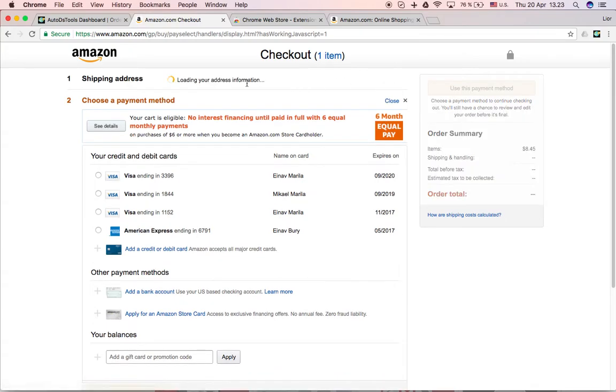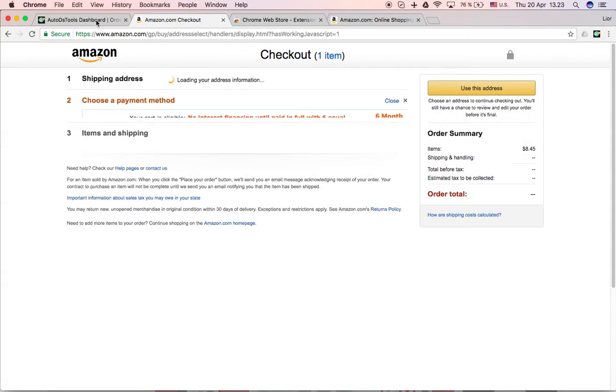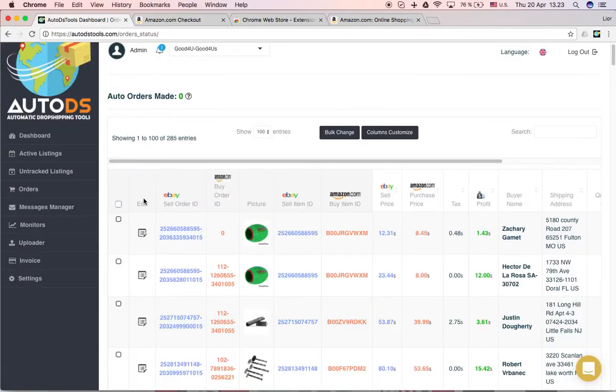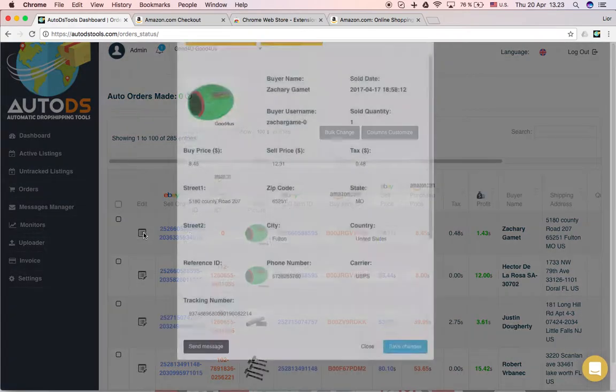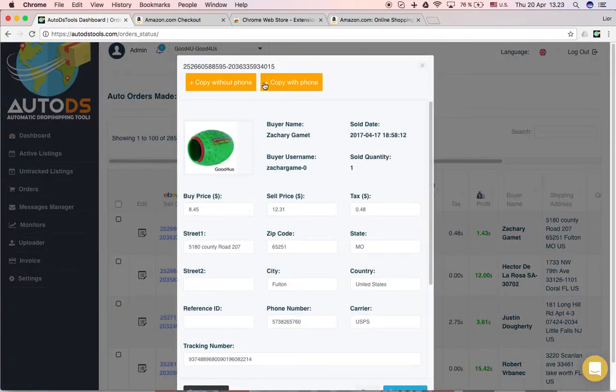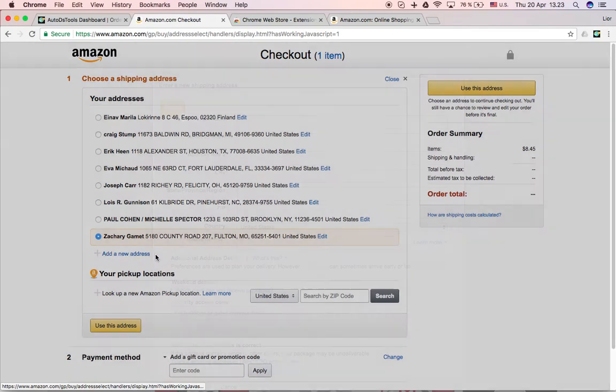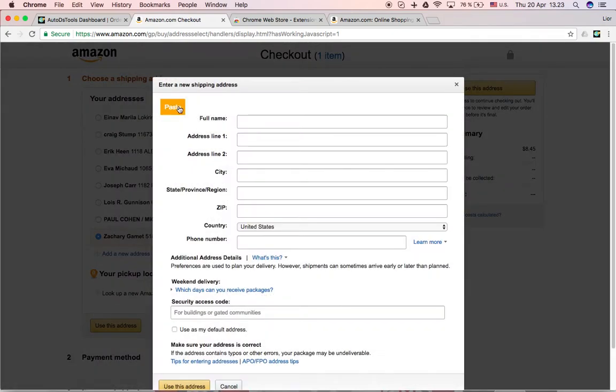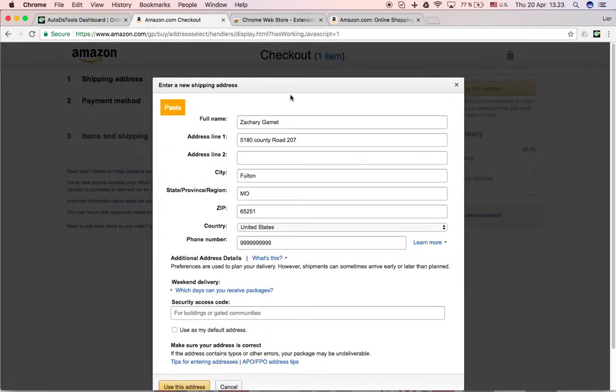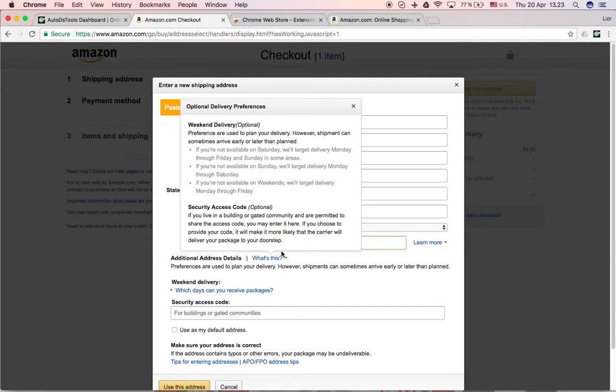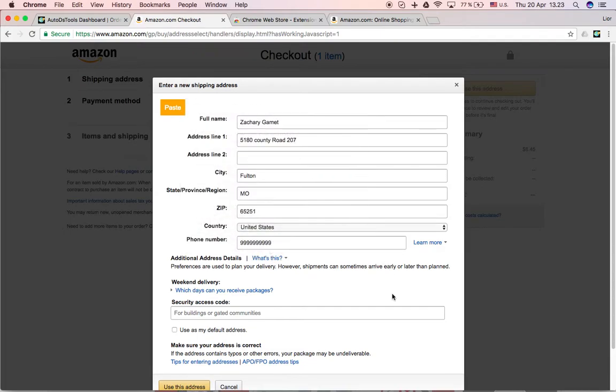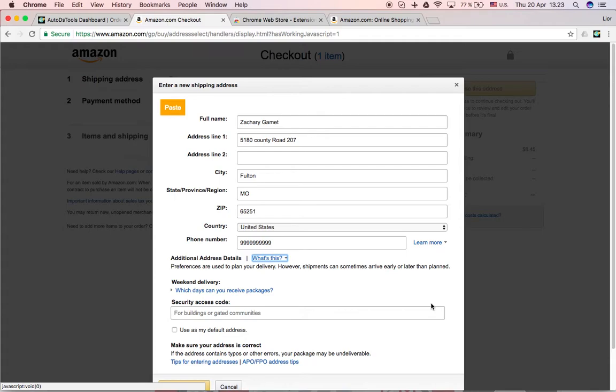Let's change this for example now and click on copy without phone. So you can see that if I do that, add a new address, paste, it will put 99999, 10 digits of 9 instead of the actual phone number of the customer. So two options.